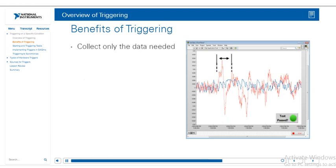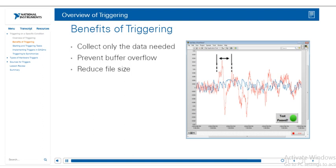So if we could somehow trigger off of that lightning strike, we could collect only the data we need and prevent buffer overflow. The file size would be much smaller. Another benefit of triggering is that we can synchronize two tasks together using a single trigger.